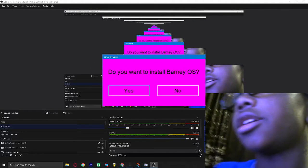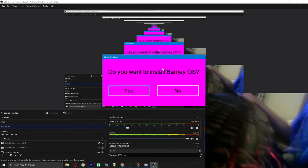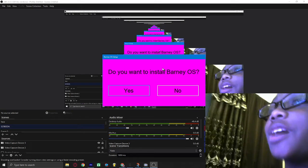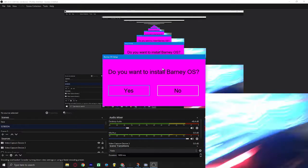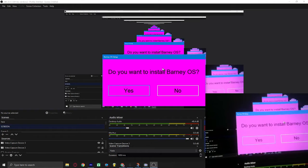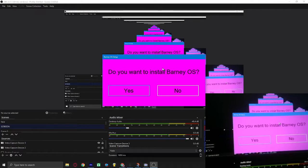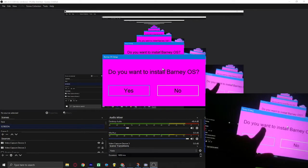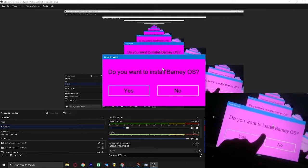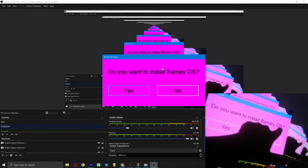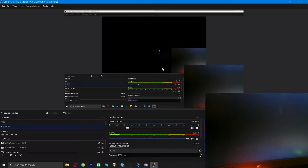Guys, this little thing popped up saying do you want to install Barney OS? Do you want to install Barney OS? No, what the... I didn't even click that. I didn't even click that.